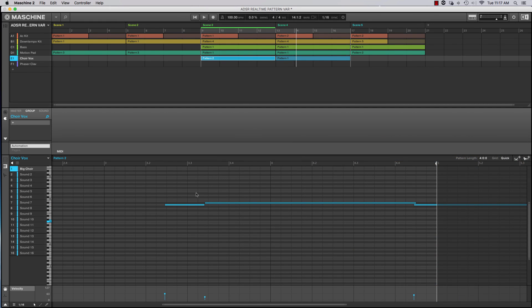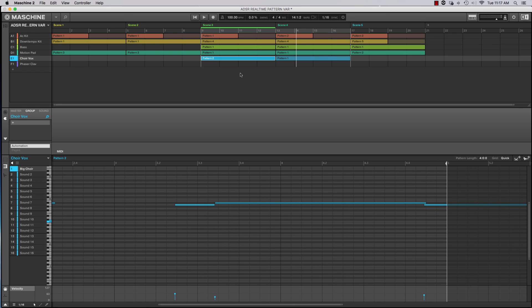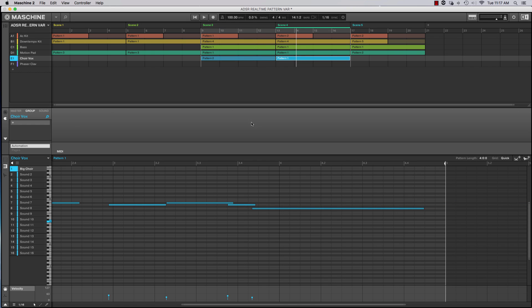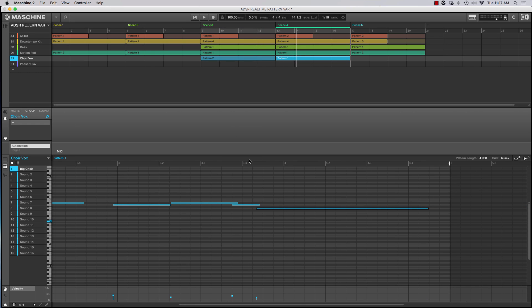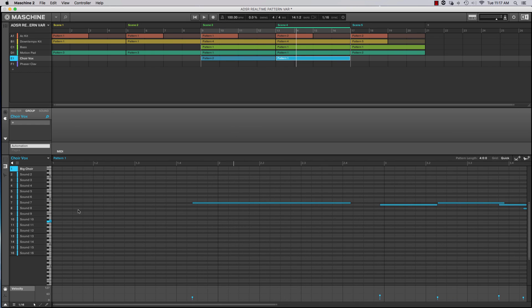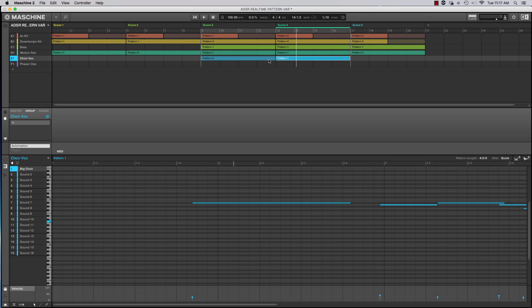So you'll notice what happened here is as I get to the end of pattern two it carried this last note over into the next pattern and at the beginning there's nothing there so it overlaps, but I was able to in real time create a multi-part idea that stretches across multiple scenes.